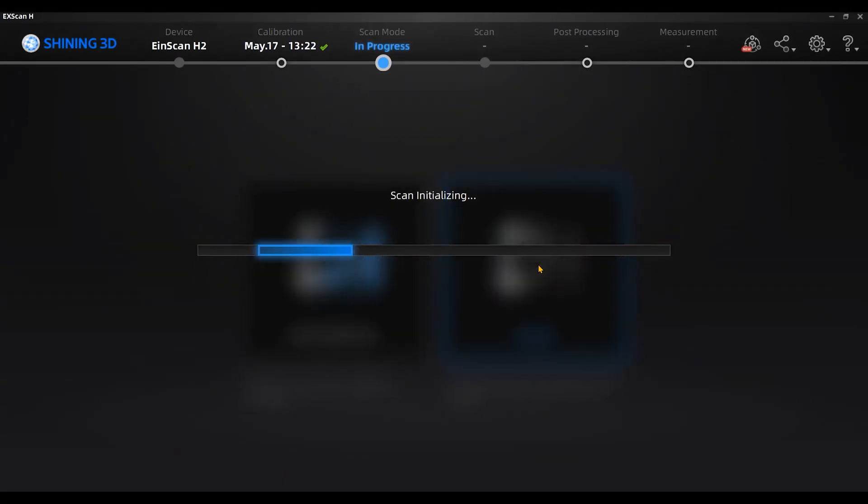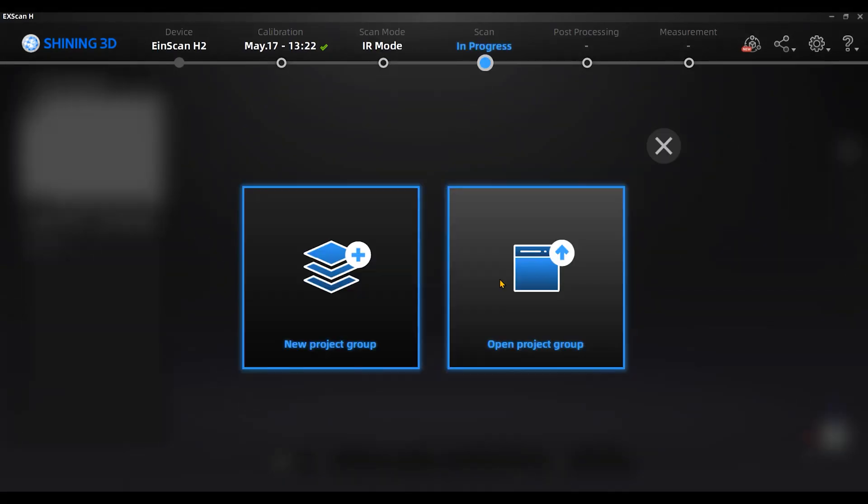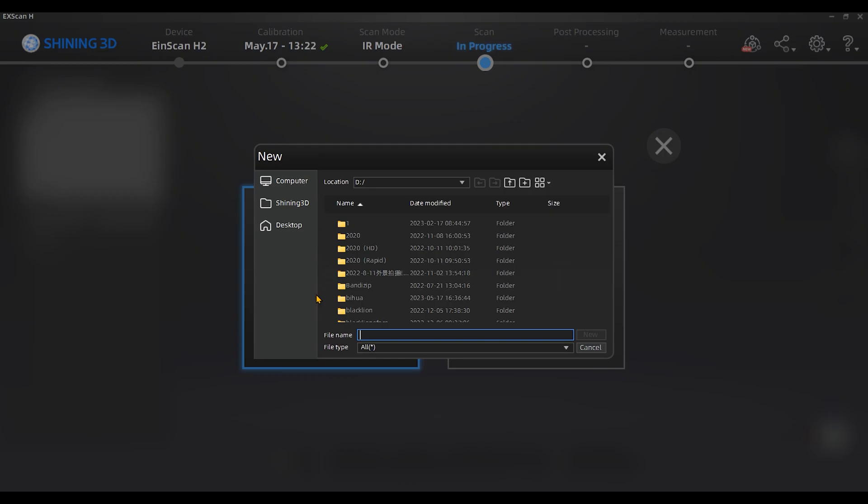Create a new project group to enter the scanning interface. If you want to continue scanning the existing project group, click open project group.